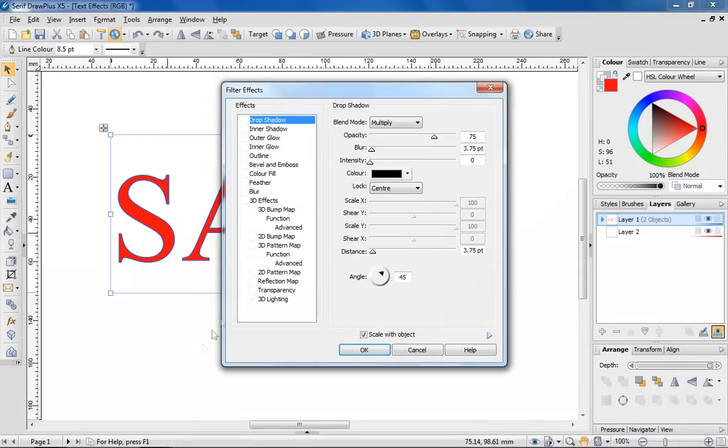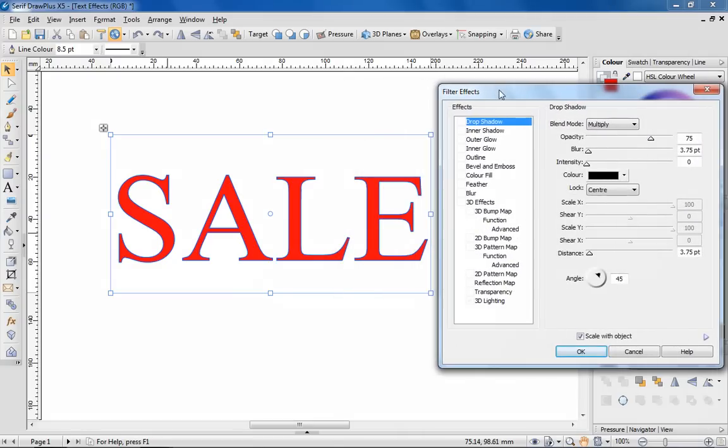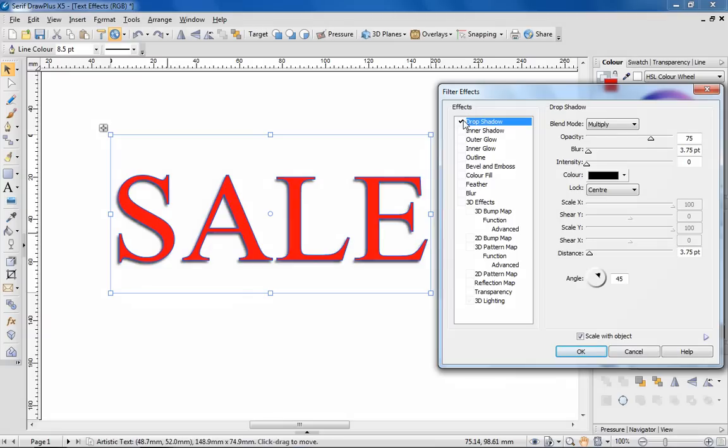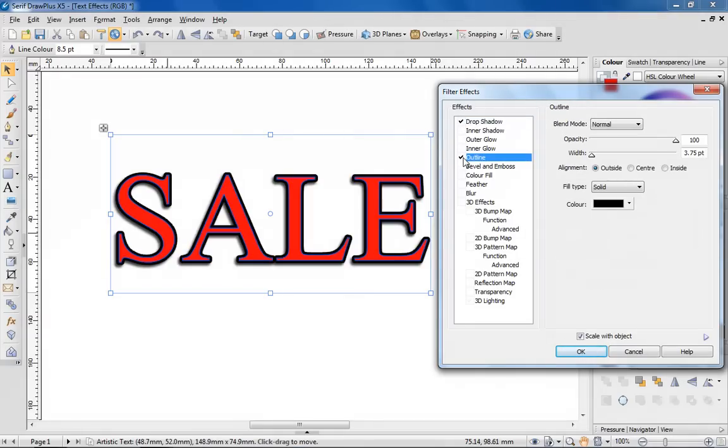Upon doing so, the filter effects dialog is presented, and it's from here that you can choose to apply a variety of effects. I'm choosing to apply a drop shadow and an outline. I'll change the colour of the outline to white.